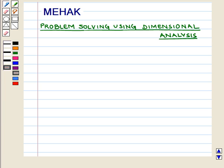Hello and welcome to the session. In this session we are going to discuss problem solving using dimensional analysis.